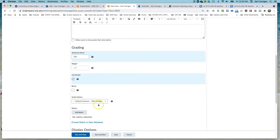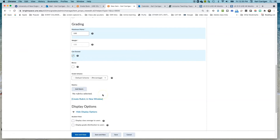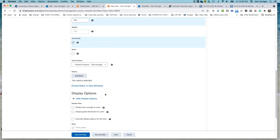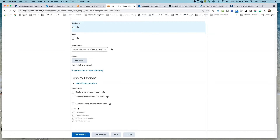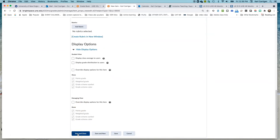We'll use our default grade scheme here as a percentage. If you had other schemes built, you could change and use those as well. You could also add rubrics so students can see how or why something was graded the way it was. And again, those same options to override display are available here as in individual categories. We're going to click Save and Close.